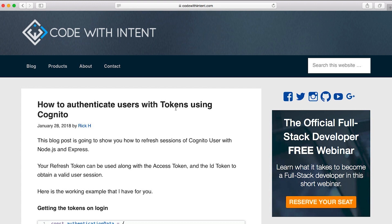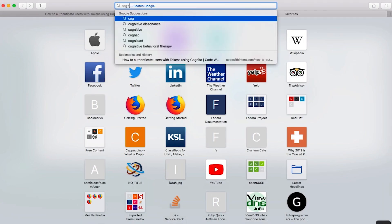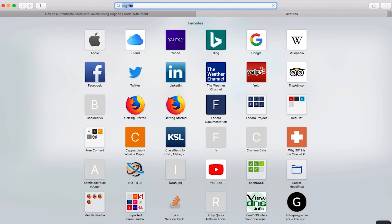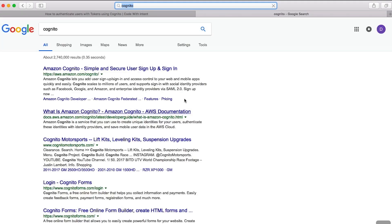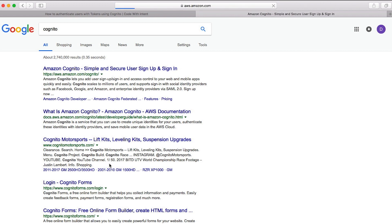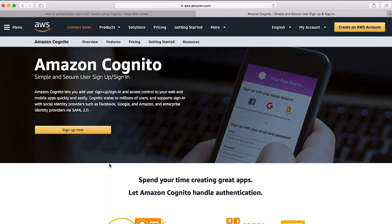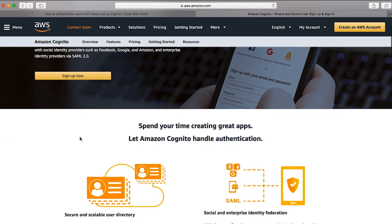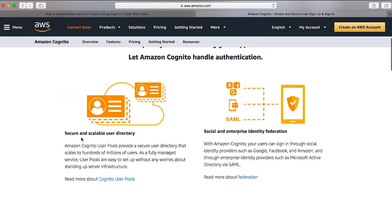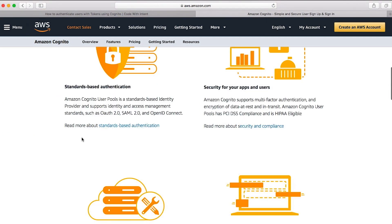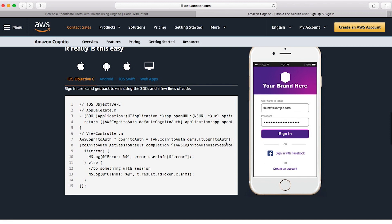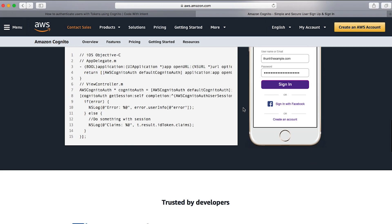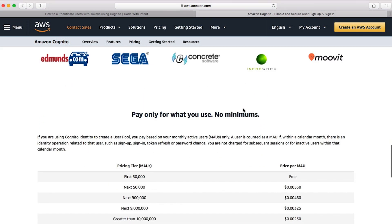For those few of you that don't know who Cognito is, let's just run through that real quick. Cognito is a service by Amazon Web Services. Cognito allows you to authenticate with service providers like Amazon, Facebook, Google, Twitter, and you can obviously integrate with multiple different platforms such as iOS, Android, Swift, and web apps as well.